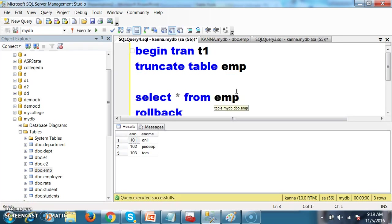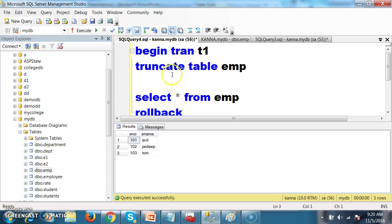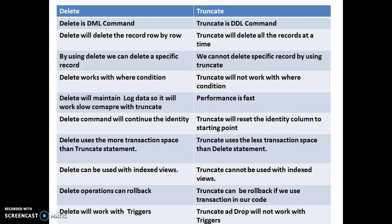There is a common confusion here: truncate cannot be rolled back. But actually, if you use a transaction in your code — as in begin transaction with a transaction name — truncate can be rolled back. But if there is no transaction used, the truncate operation is committed and cannot be retrieved from the log file. This is because delete maintains each and every transaction in the log file, whereas truncate does not. So delete can roll back data from the log file, but truncate without an explicit transaction cannot be retrieved.